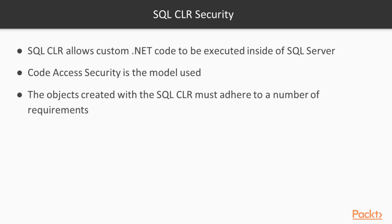SQL CLR security is somewhat outside the scope of this module and this course, but understand that SQL CLR is protected in SQL Server. The SQL CLR system allows a developer to write custom .NET code that can be used as a stored procedure or a function or a type, and then this can be executed inside of SQL Server.